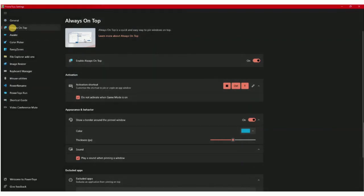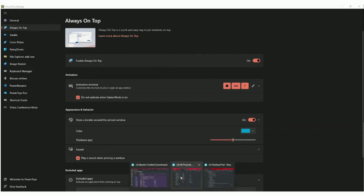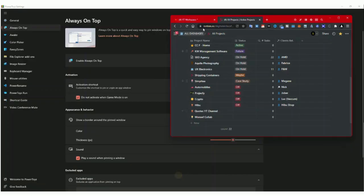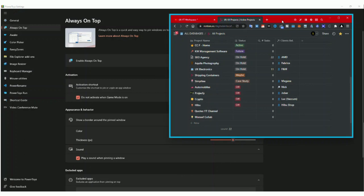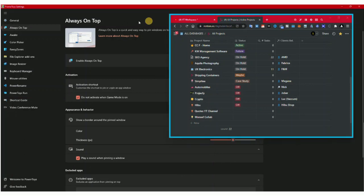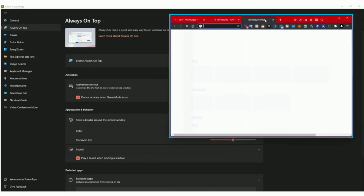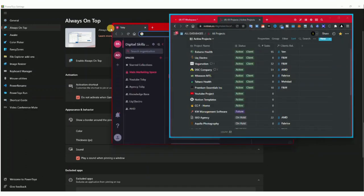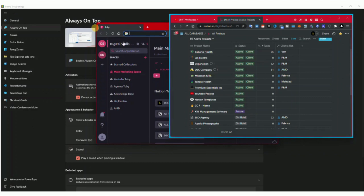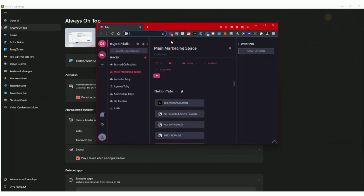Let me show you the first one. Always on Top is basically like this: when I use the shortcut you can see now it's on top. If I click somewhere else it won't leave, it'll stay here.